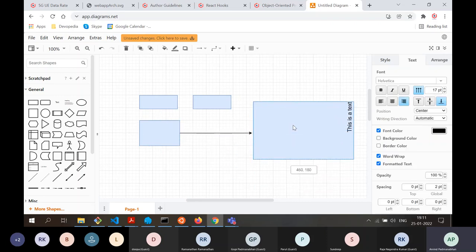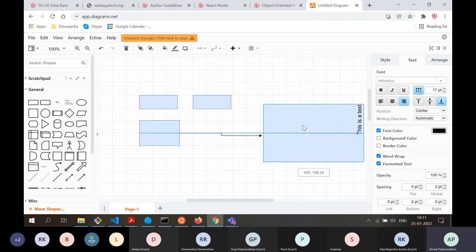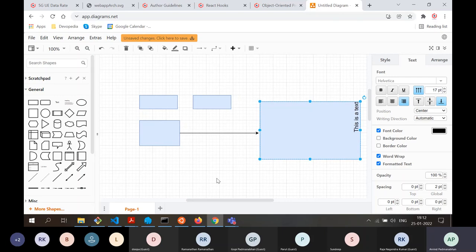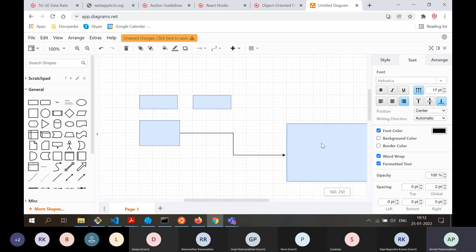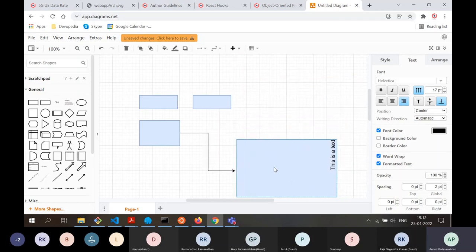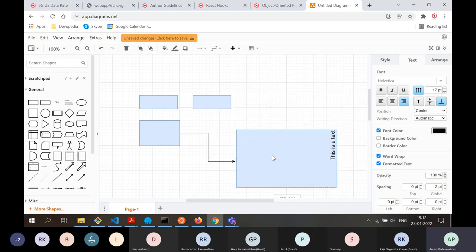When you drag the box, the arrow also moves along with it. This saves a lot of trouble when reorganizing the layout — you don't have to redo the arrows. The arrows follow along with the boxes as you move them around.